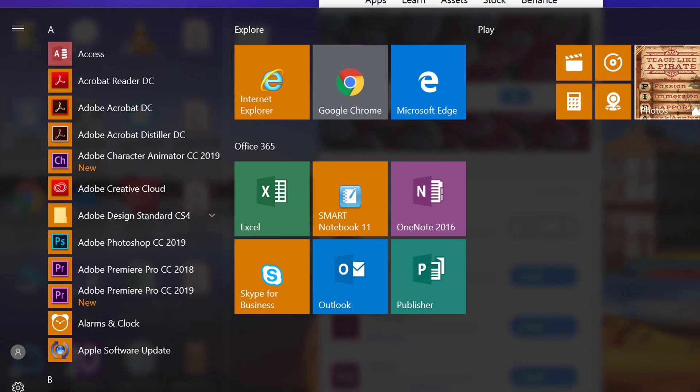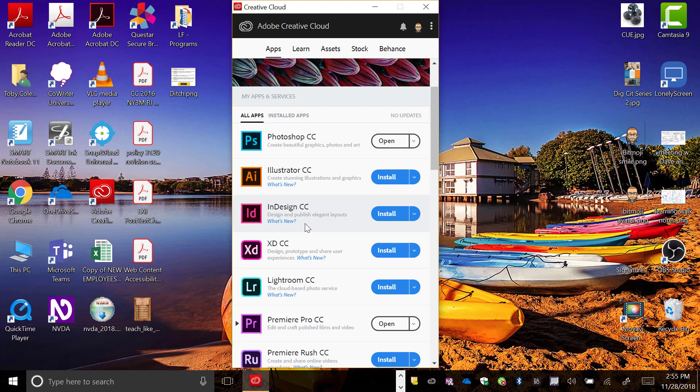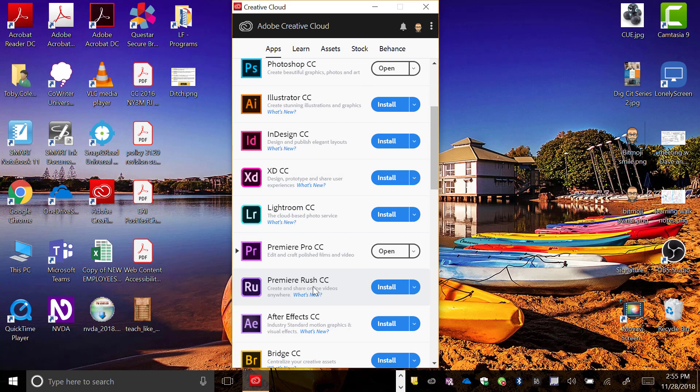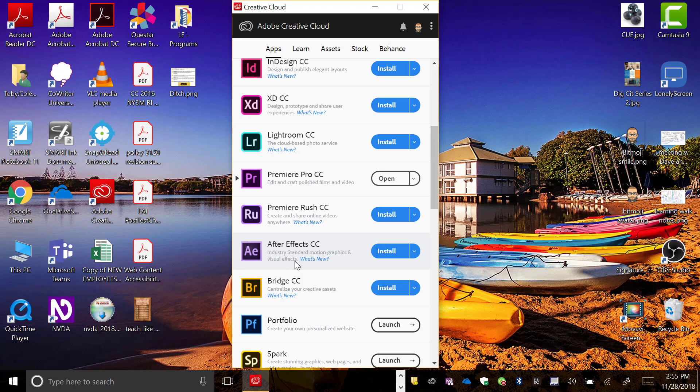So again, quick rundown of the products: Photoshop is for editing photos, graphics, and art. Illustrator, you can draw out graphics. InDesign is a design and publishing layout styles on a higher end. Lightroom is a cloud-based photo editing service. Premiere Pro is their video editing. Adobe After Effects is again a standard motion graphics and visual effects creator.